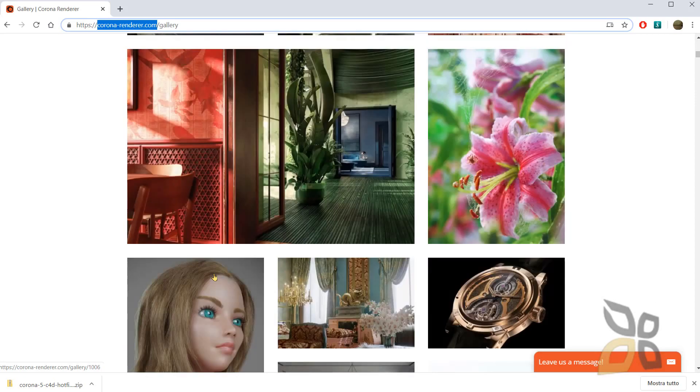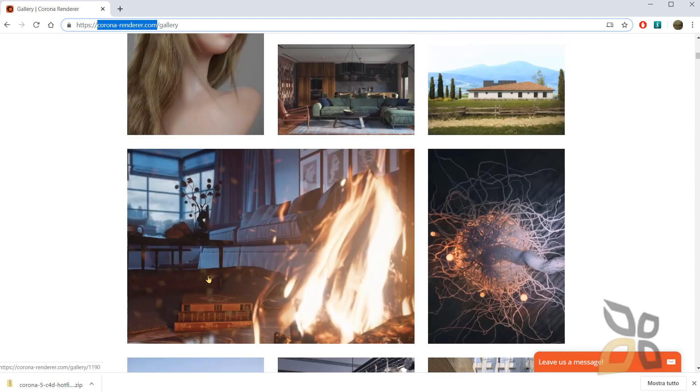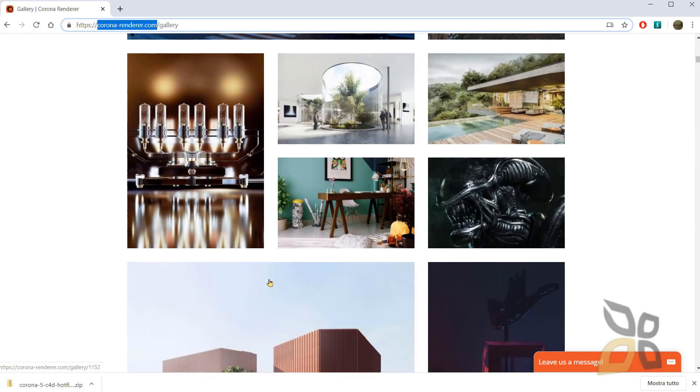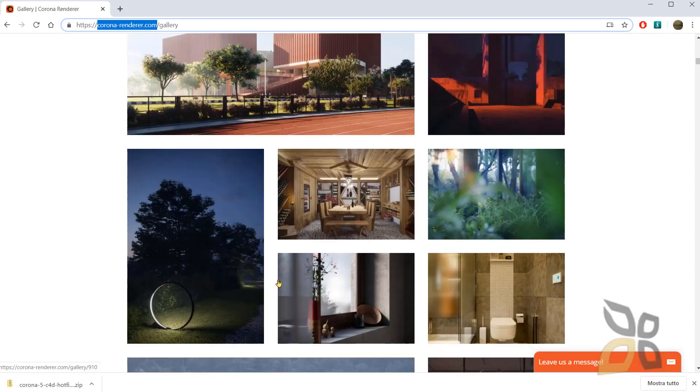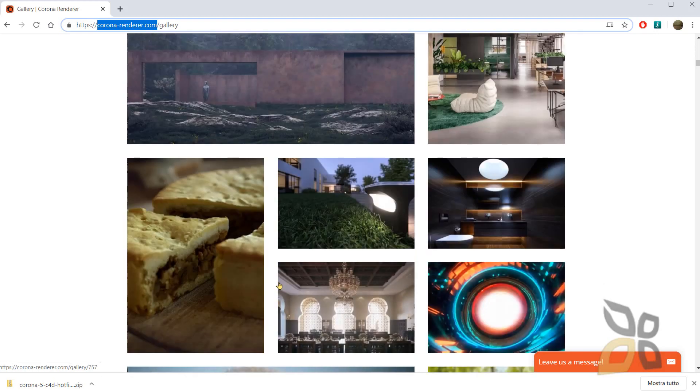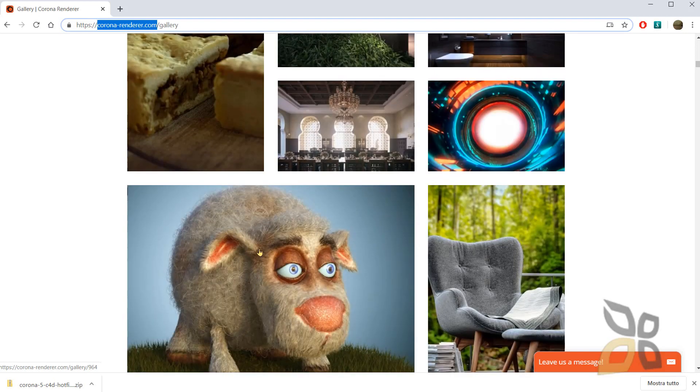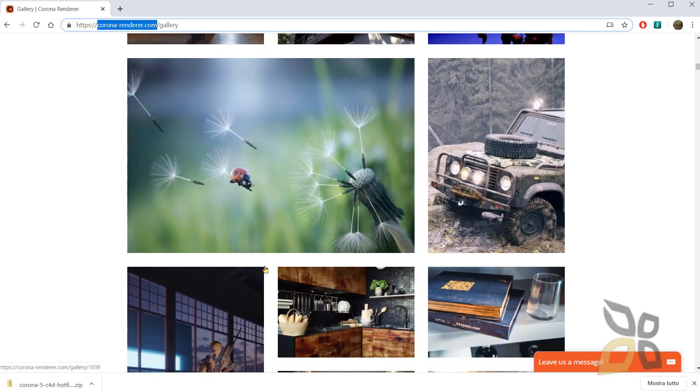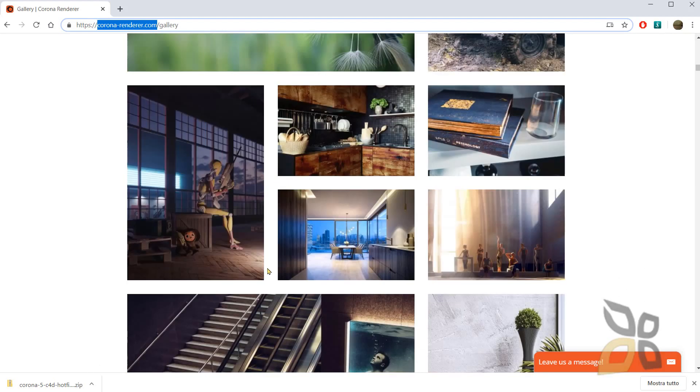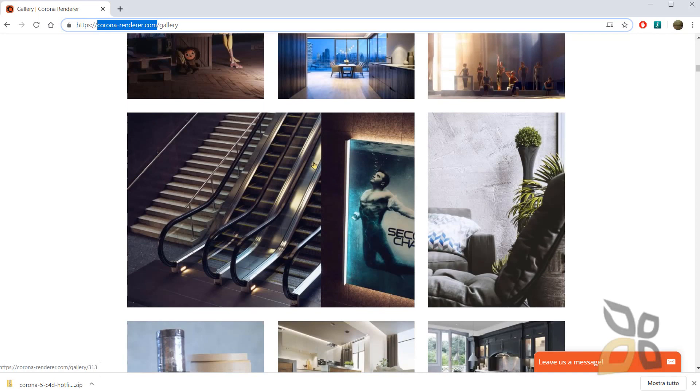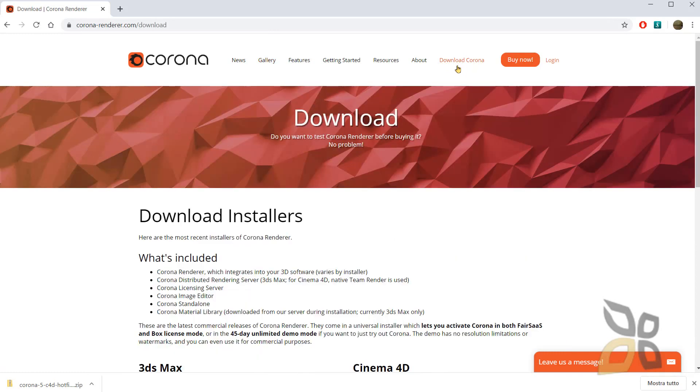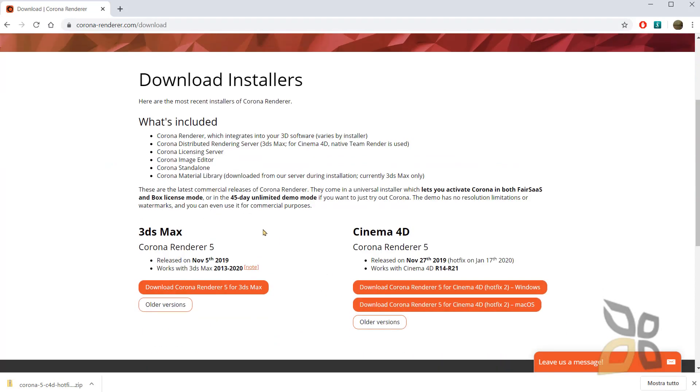All the different effects and the fields that you can use this renderer. So let's go back on the top of the page and let's go to Corona, download Corona right here.